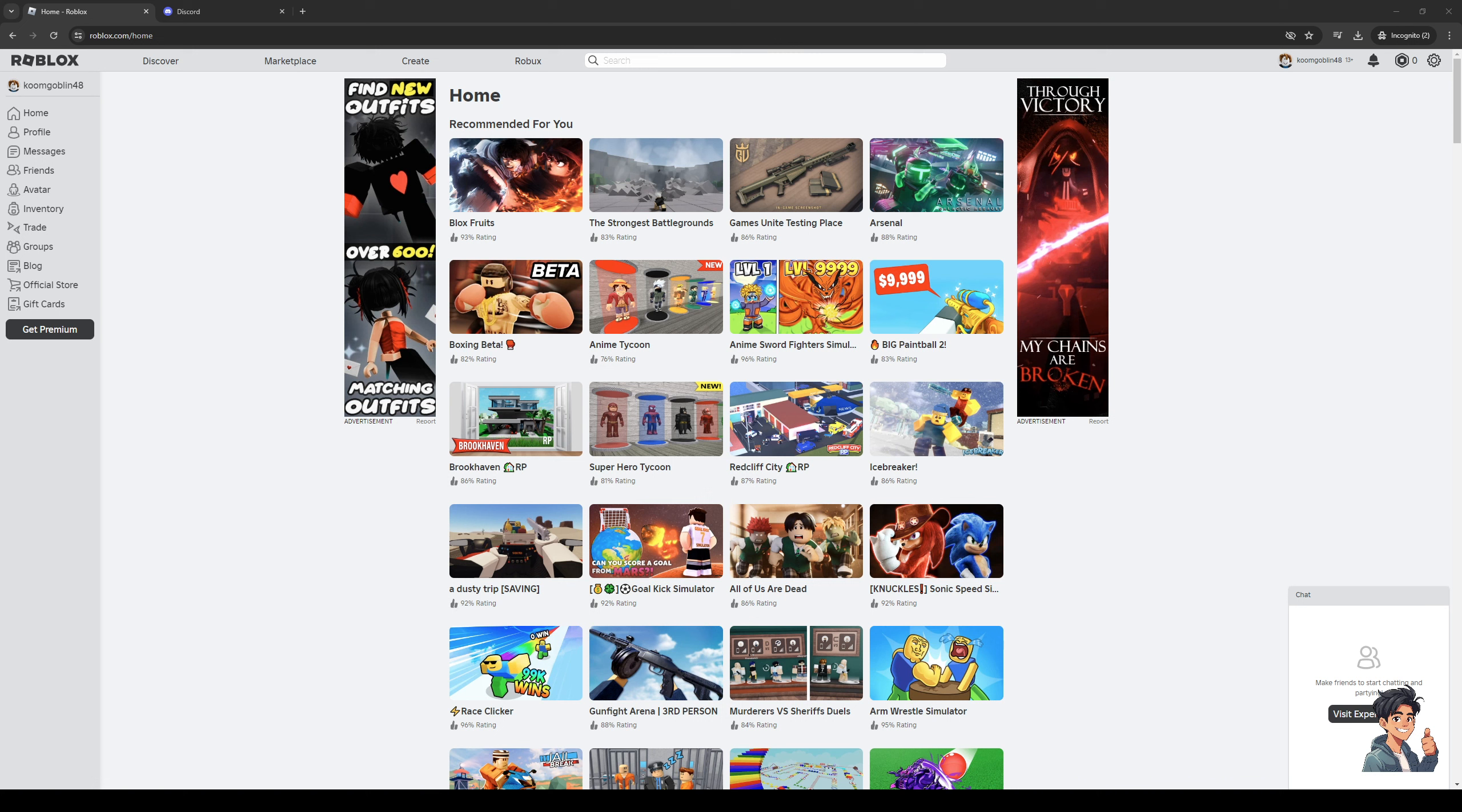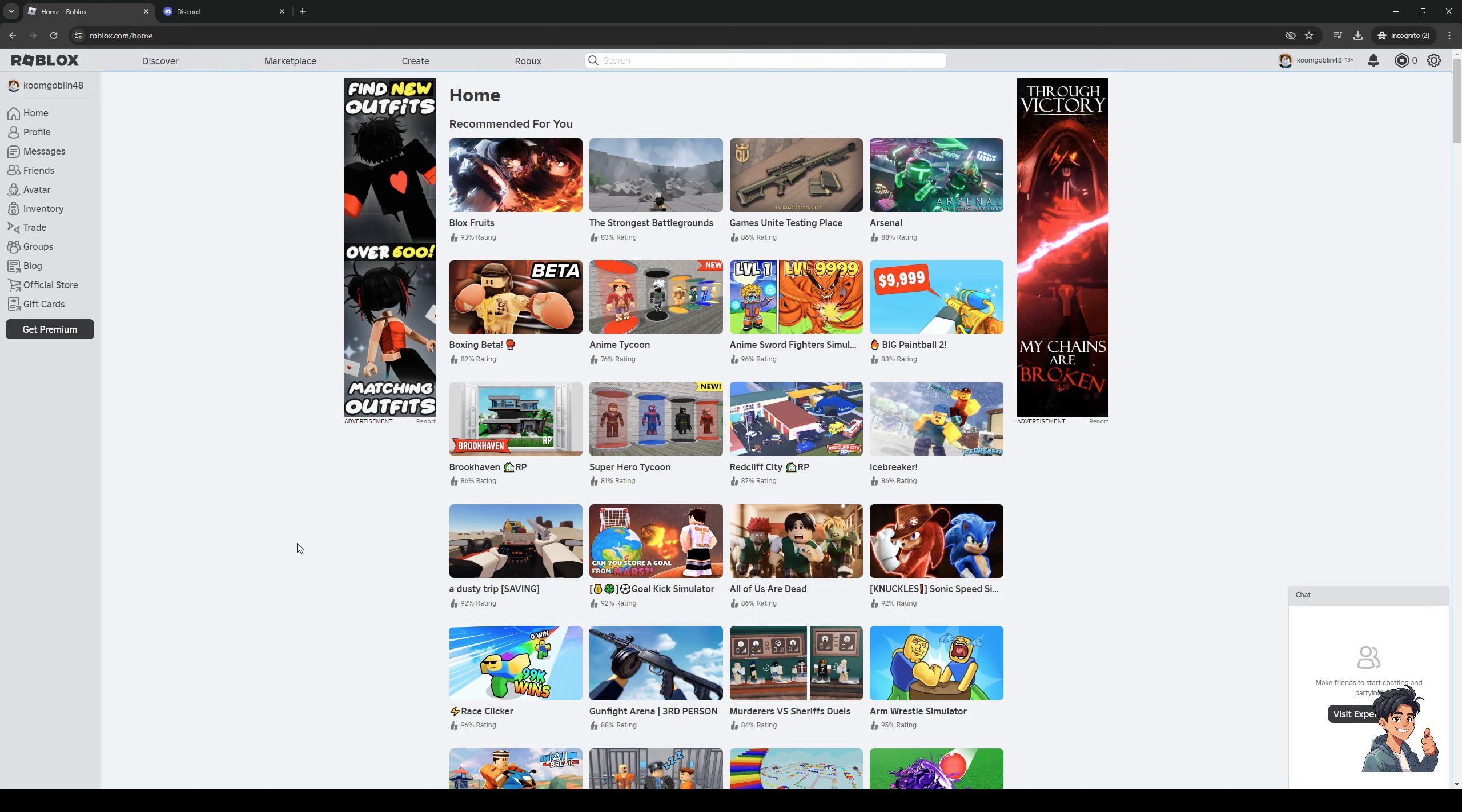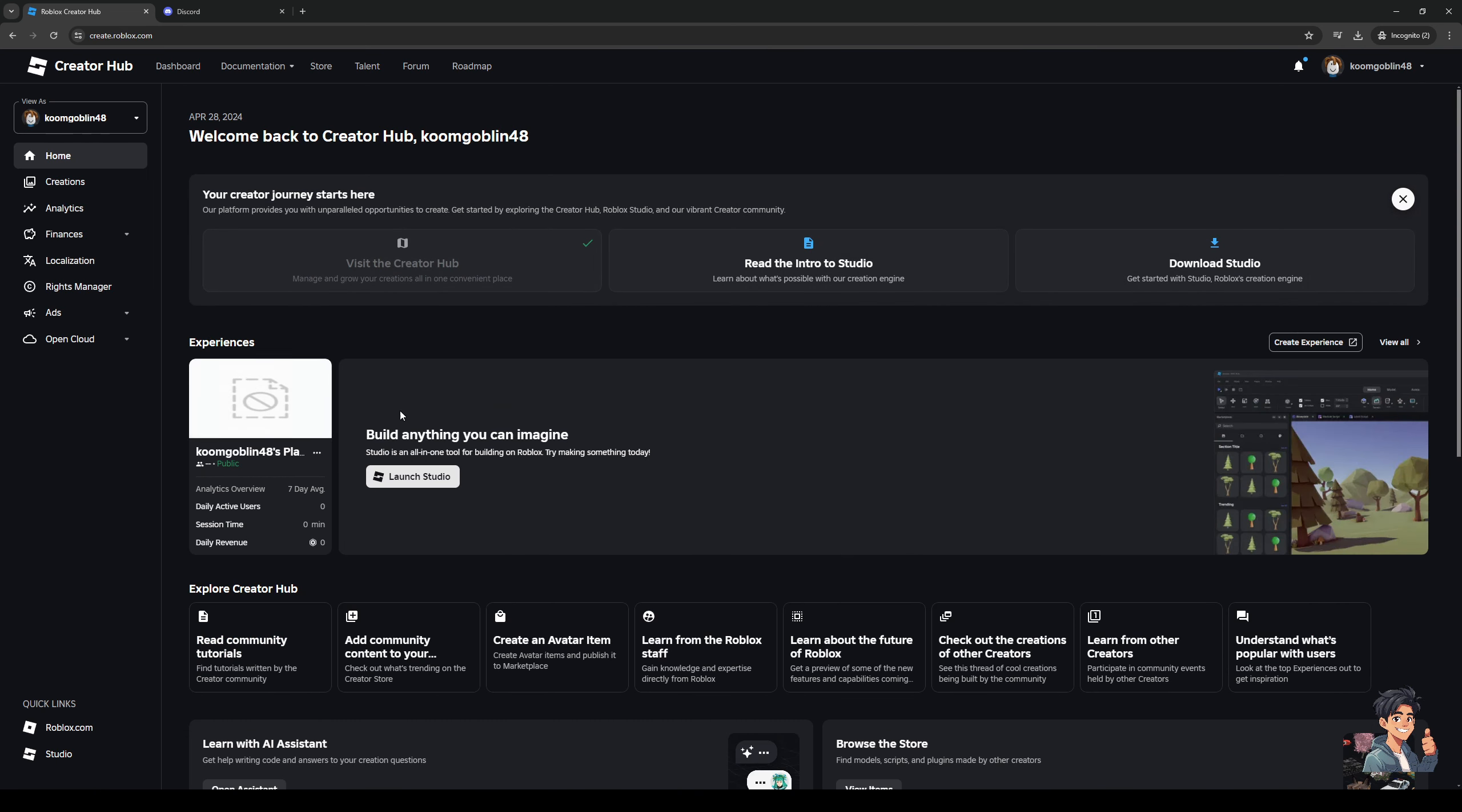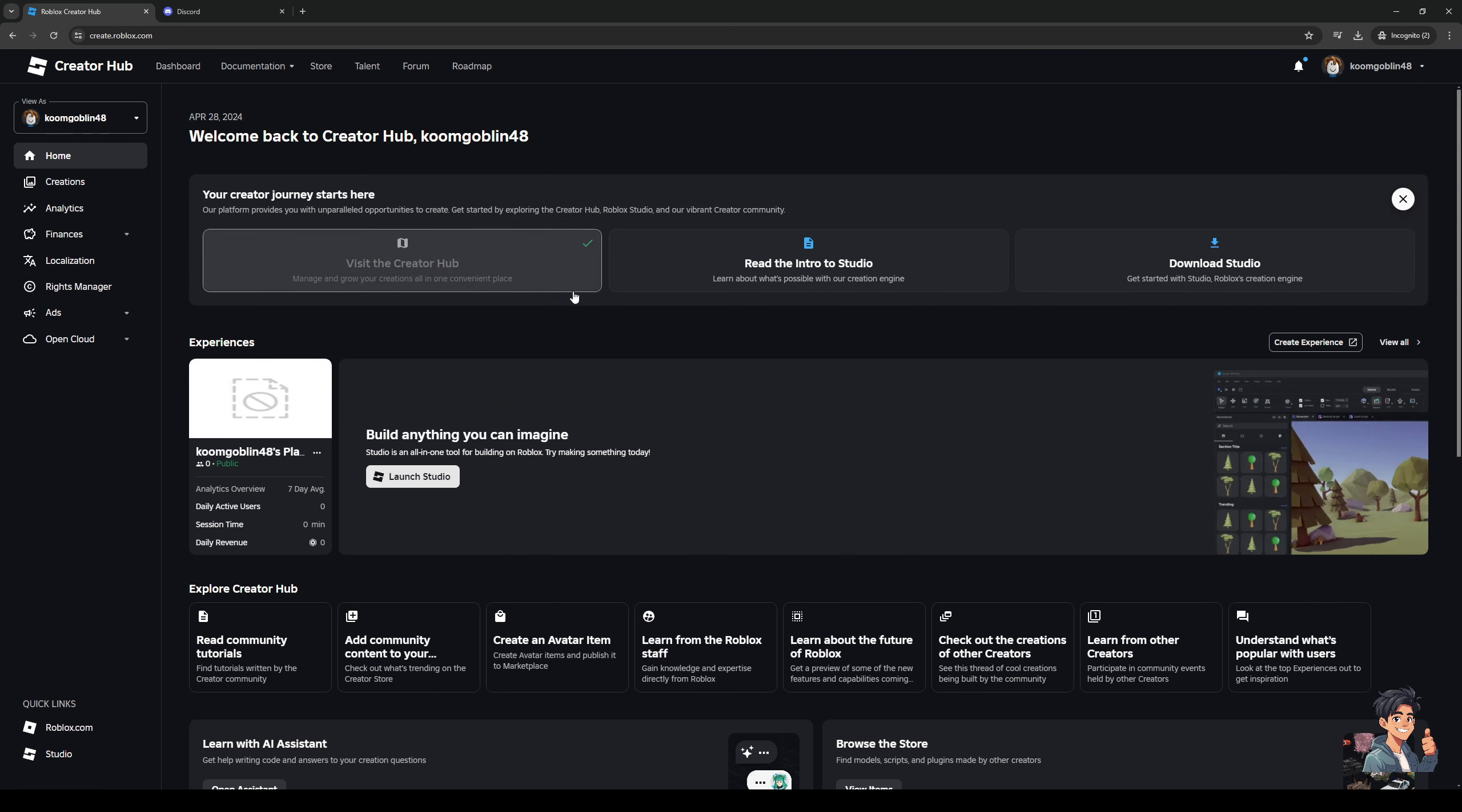The idea is you would want to get access to the Roblox creator studio. To get there, you would want to navigate to your profile like so, and then you would want to click on the create button right here, and it'll actually redirect you to the creator hub for Roblox.